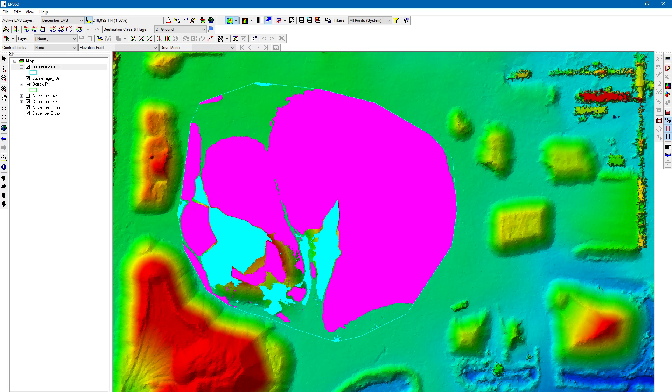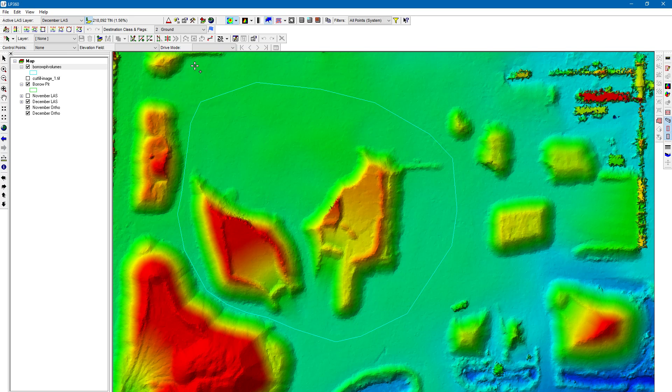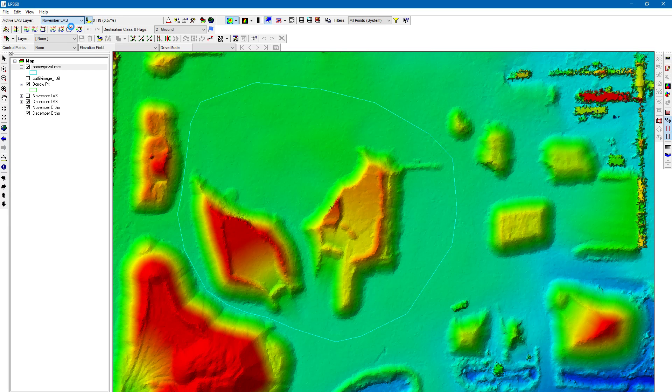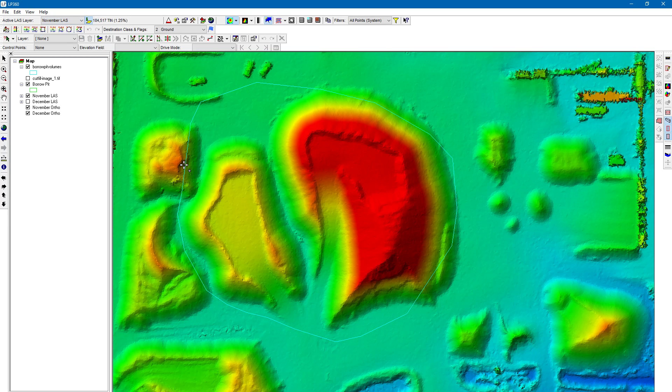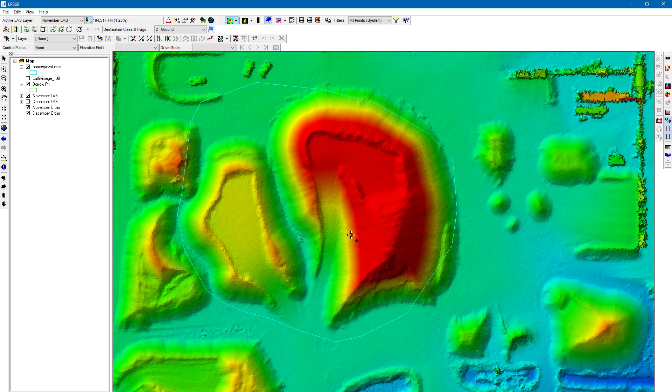Let's just do a quick sanity check here and see if that makes sense. I'm going to turn off the cut fill image so this is our December Laz. Let's look at our November Laz one more time. You see obviously there's a lot more material here so it makes sense that we lost volume over time here. So that's how you would compare point cloud surfaces and see what the change of volume is over time.